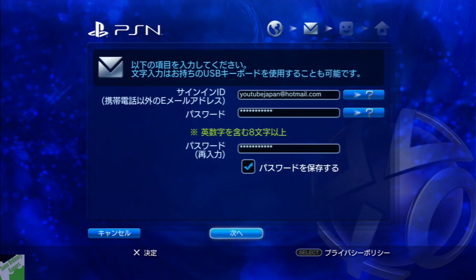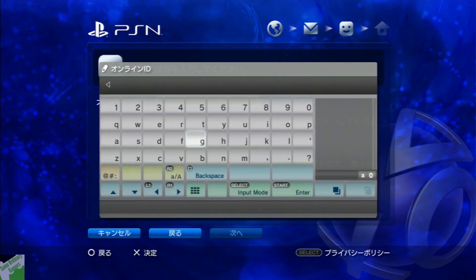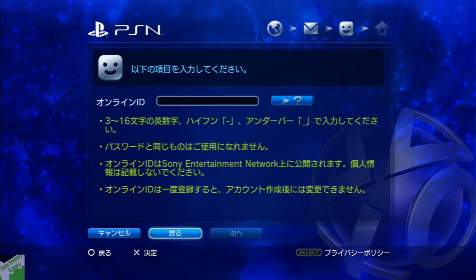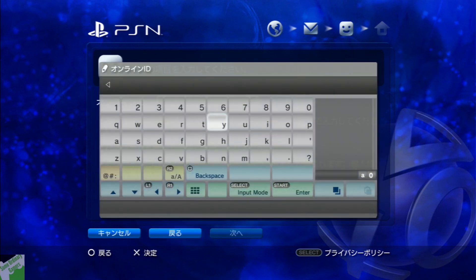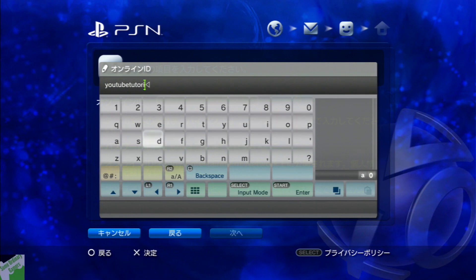Here it'll ask you for a password. Make sure you save the password and go next. Now it's asking you for what your PSN ID is. Just pick whatever username you want and keep going along. That's pretty much it — you've got your PSN ID made, and obviously you're going to have to make sure it's registered.